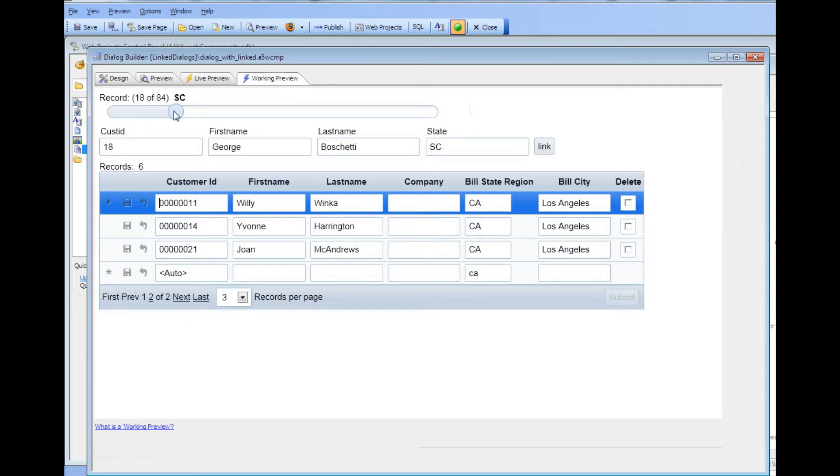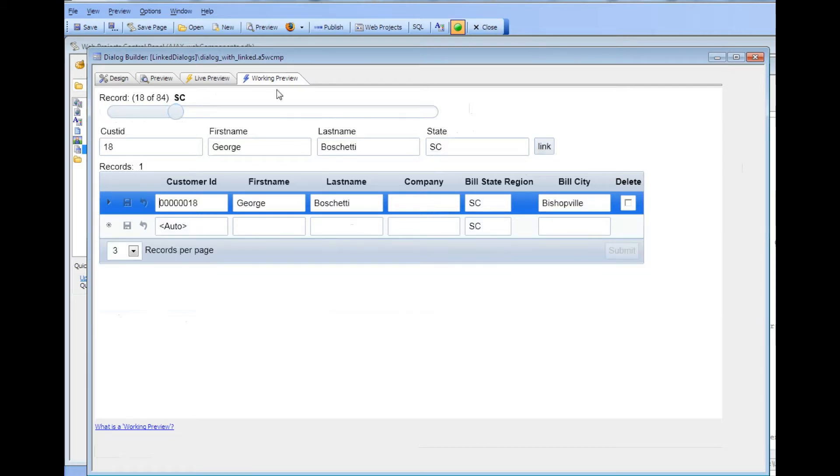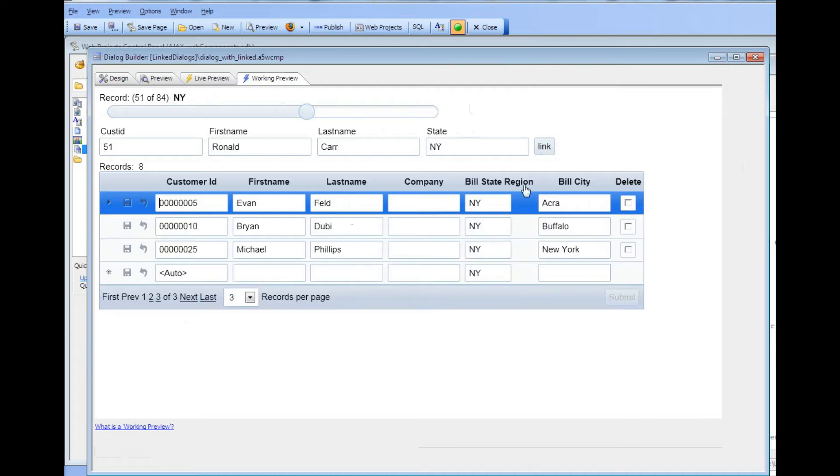So as I navigate through various records you can see here that when I click the link button the embedded grid is automatically linked.